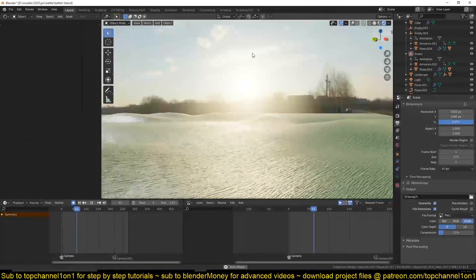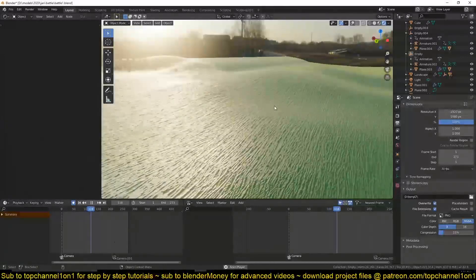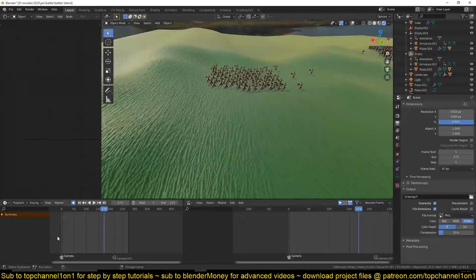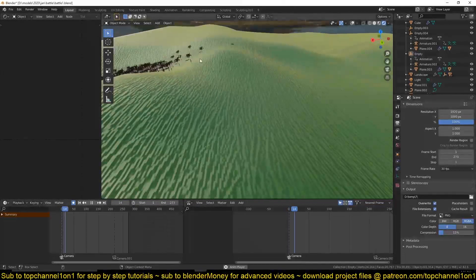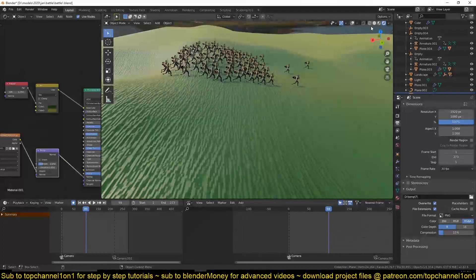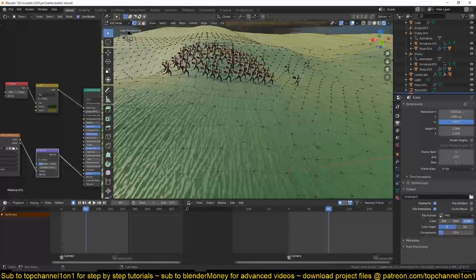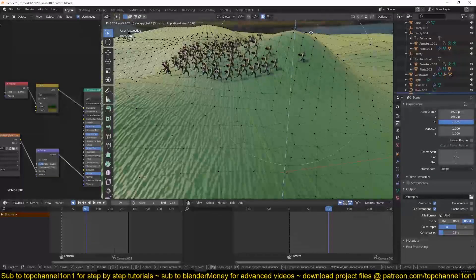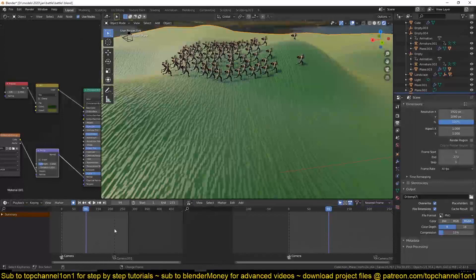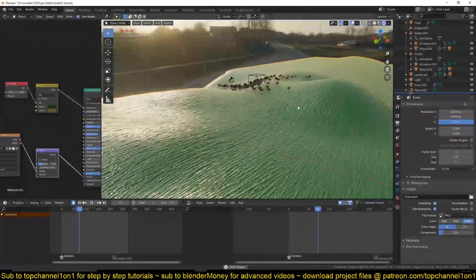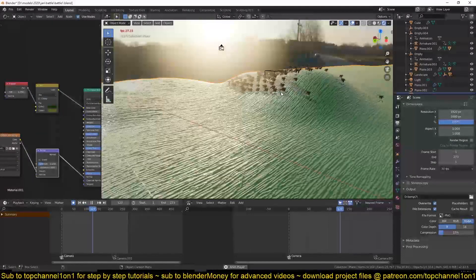These guys are going to need your prayers. You can see they can move up different slopes, and if I go into edit mode and change the terrain a bit — turning on proportional editing — they will still be able to navigate over those hills, even the new ones I've just added.